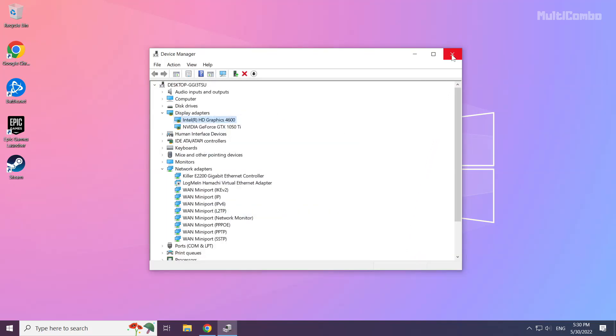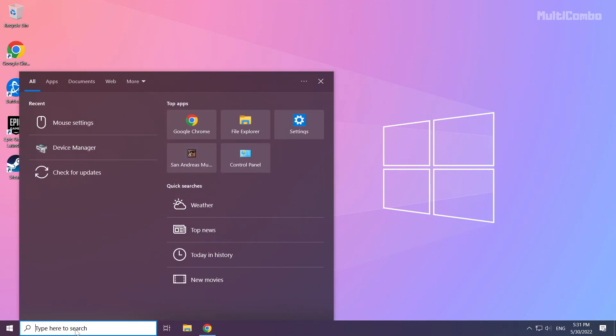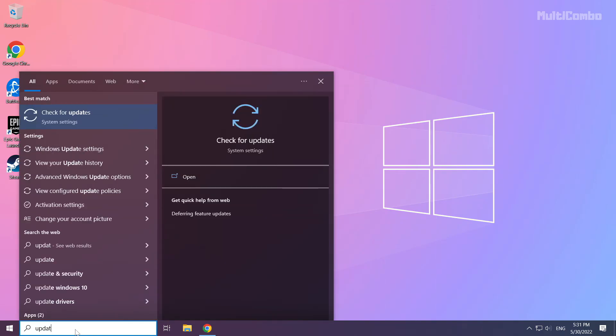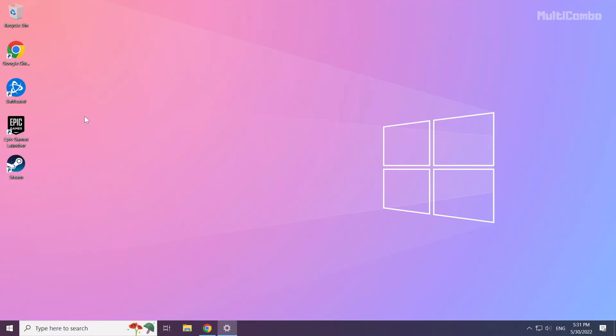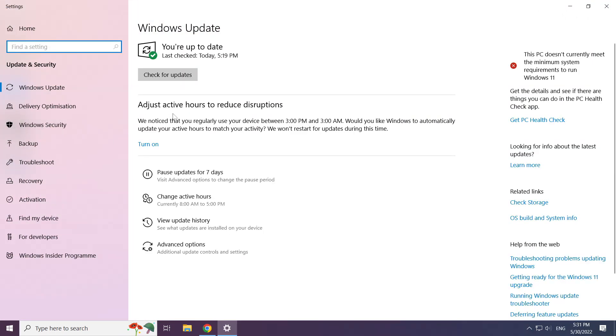Close the window. Click the search bar and type Update. Click Check for Updates, then click Check for Updates again.